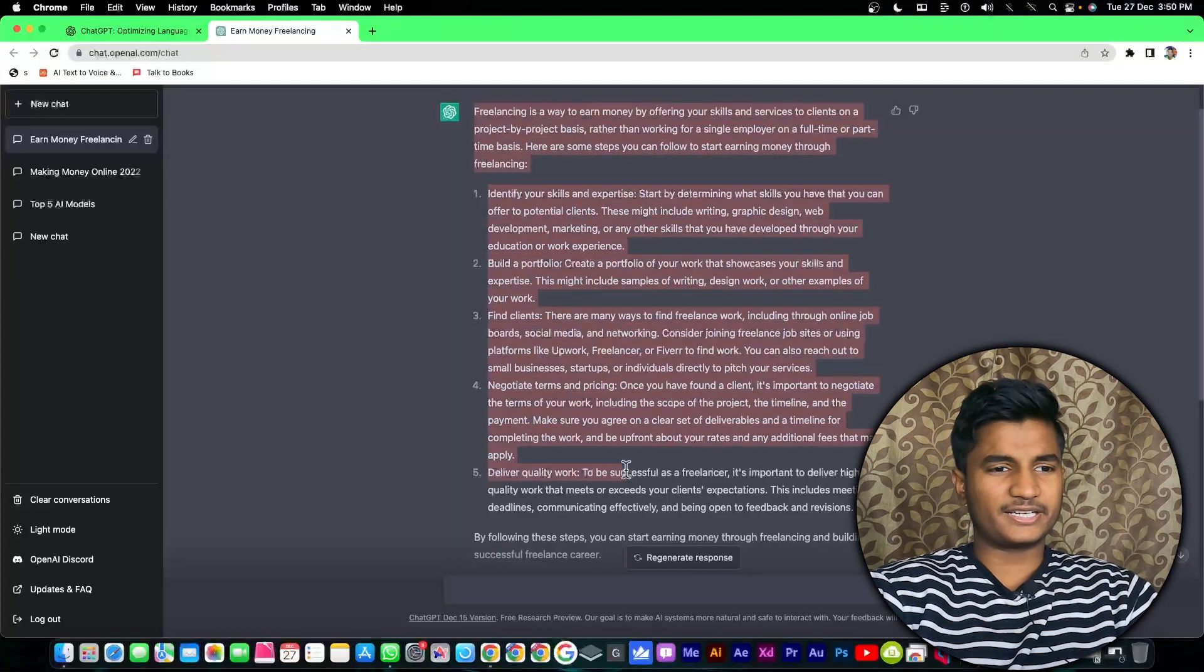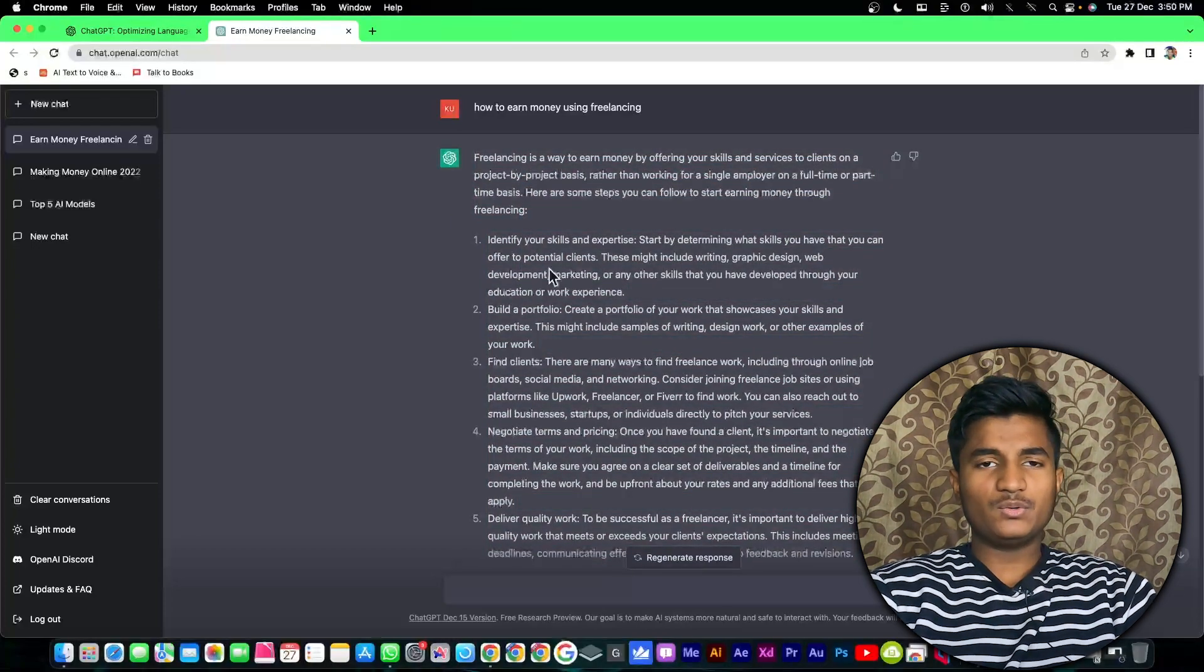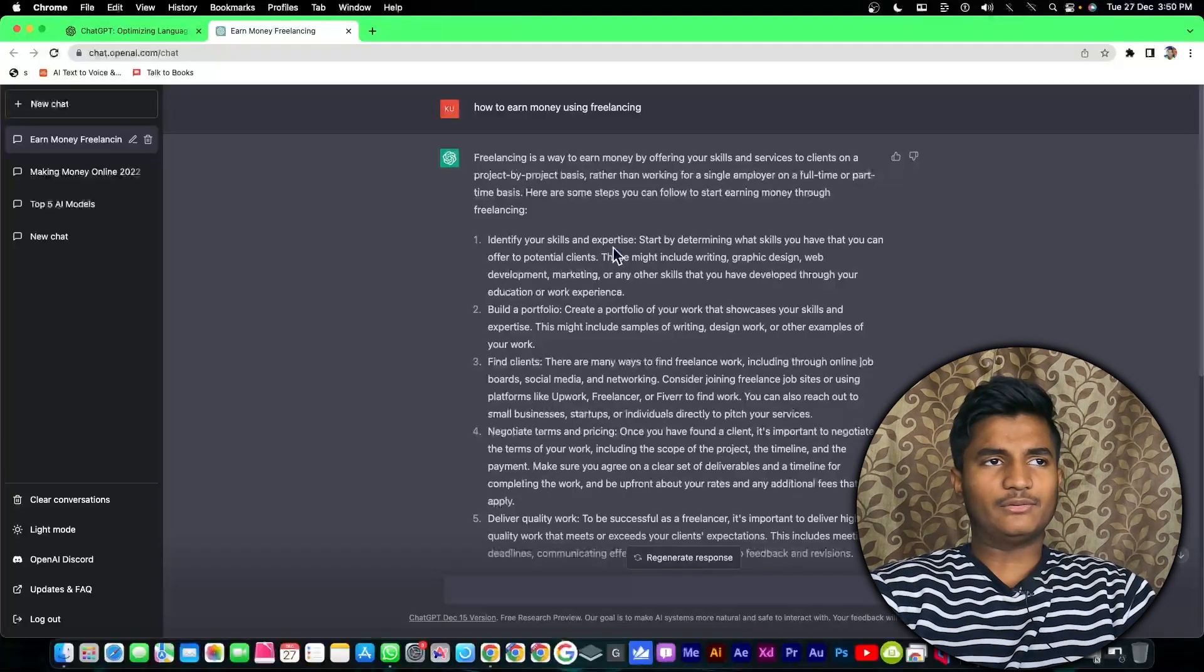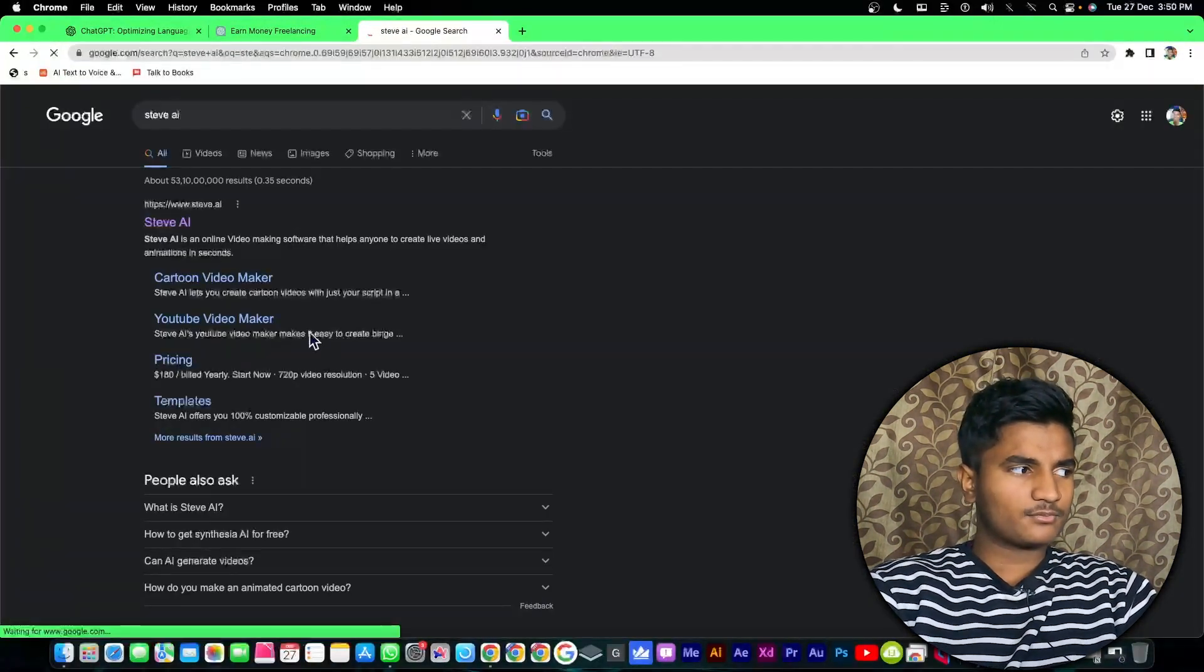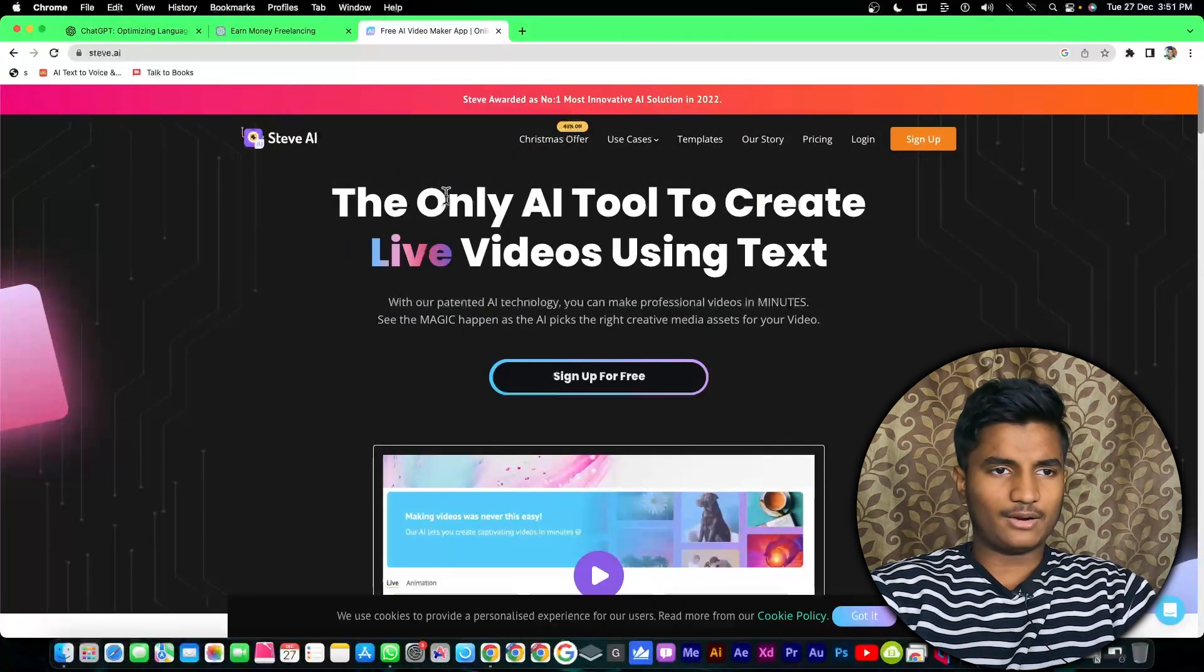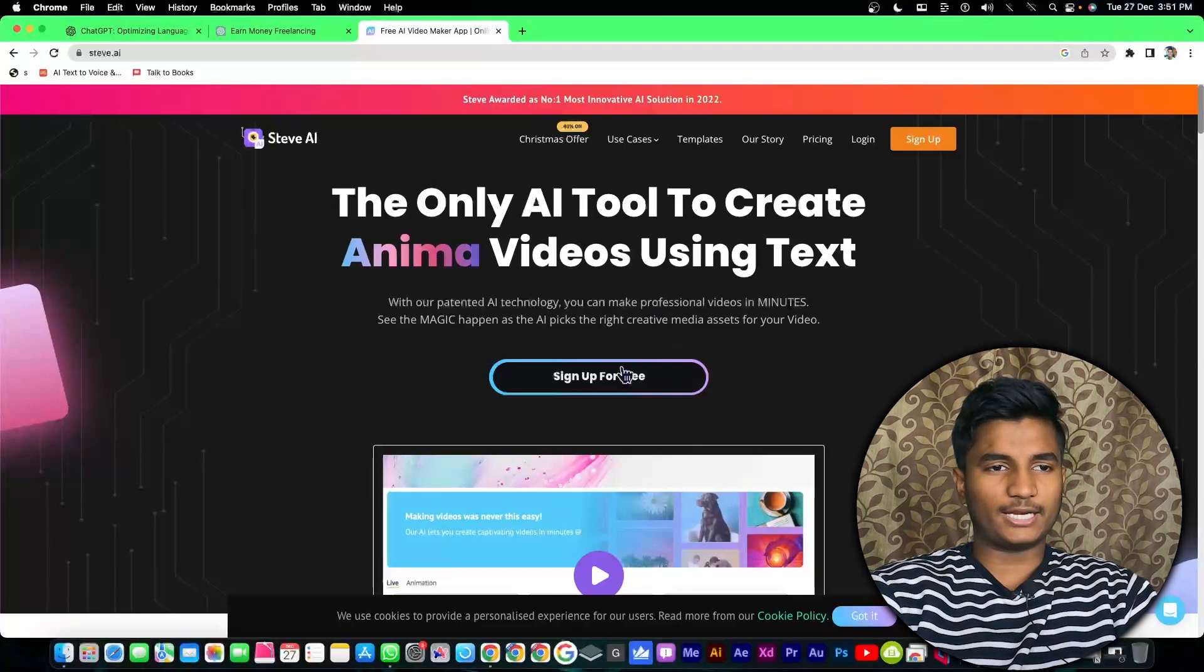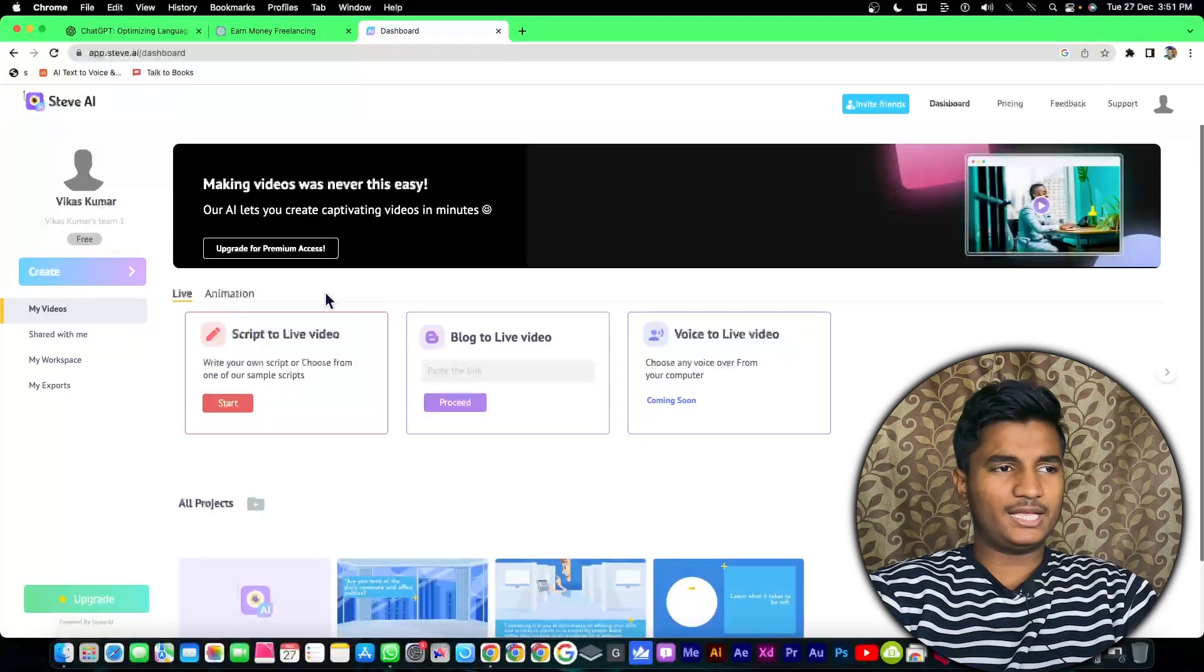Then I will turn this script into a video using the website steve.ai that will help me to create the video and the voiceover. For the first time when you open steve.ai you have to login with your account. If you don't have an account then you can click on sign up for free. I have my own account so I'm going to click on login.